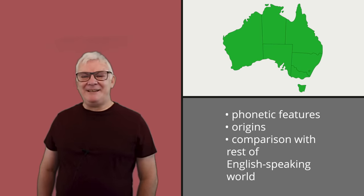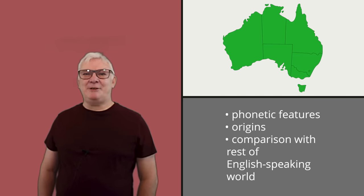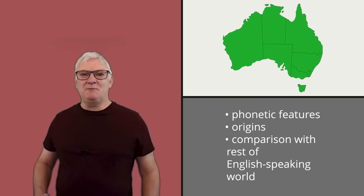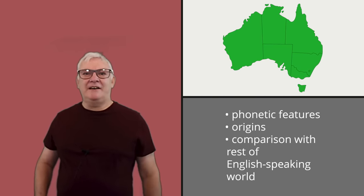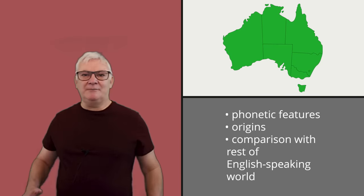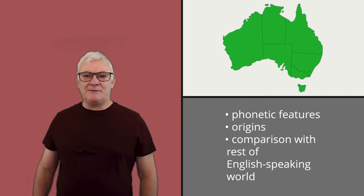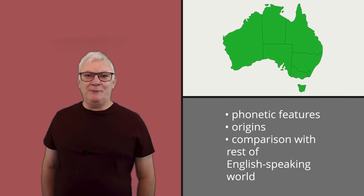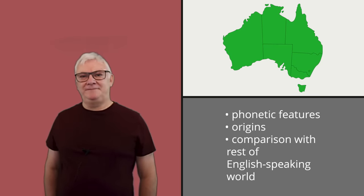G'day! Today we're going to be looking at some of the phonetic features of Australian English, how they got to be that way, and then comparing them to accents from other parts of the English speaking world. Now, who am I to be talking about Australian English, you might ask? But don't worry, I've studied under some of the masters of Australian pronunciation.